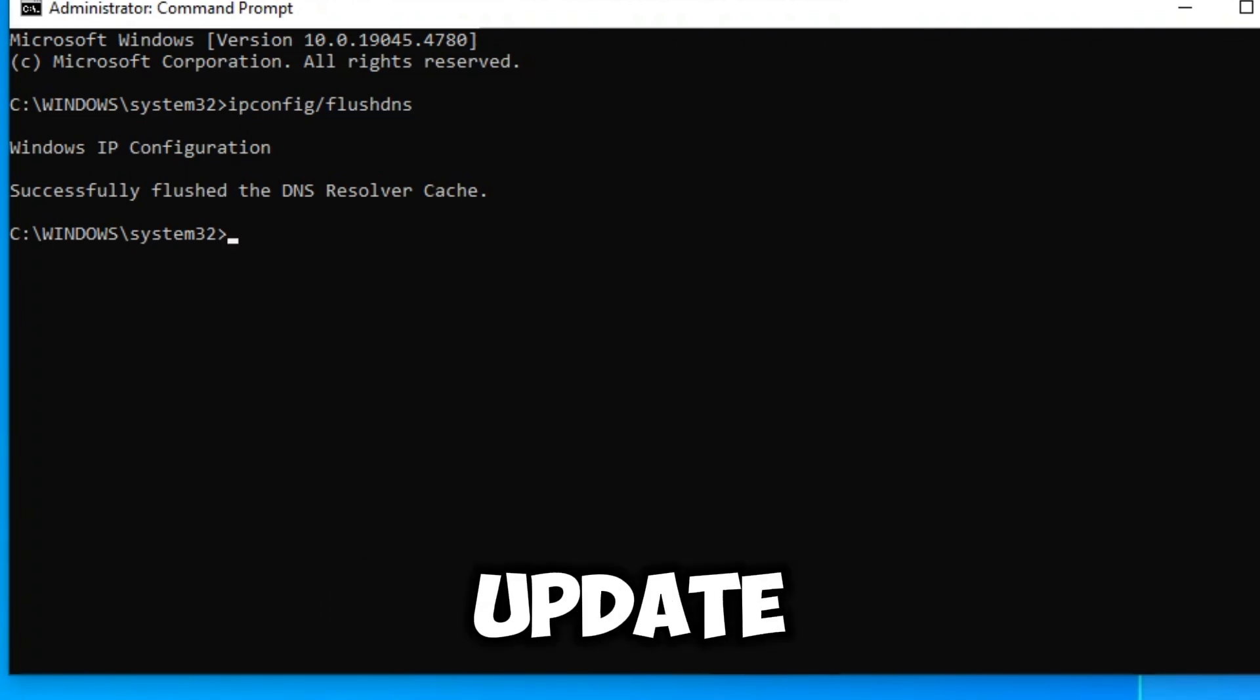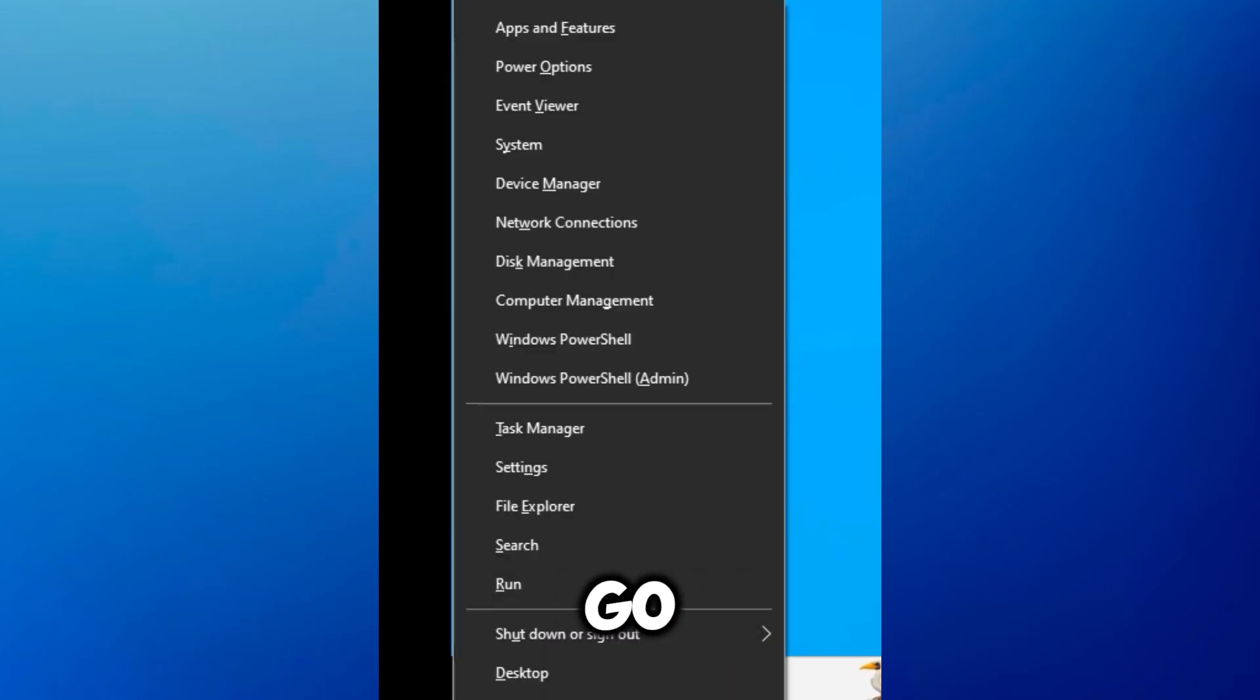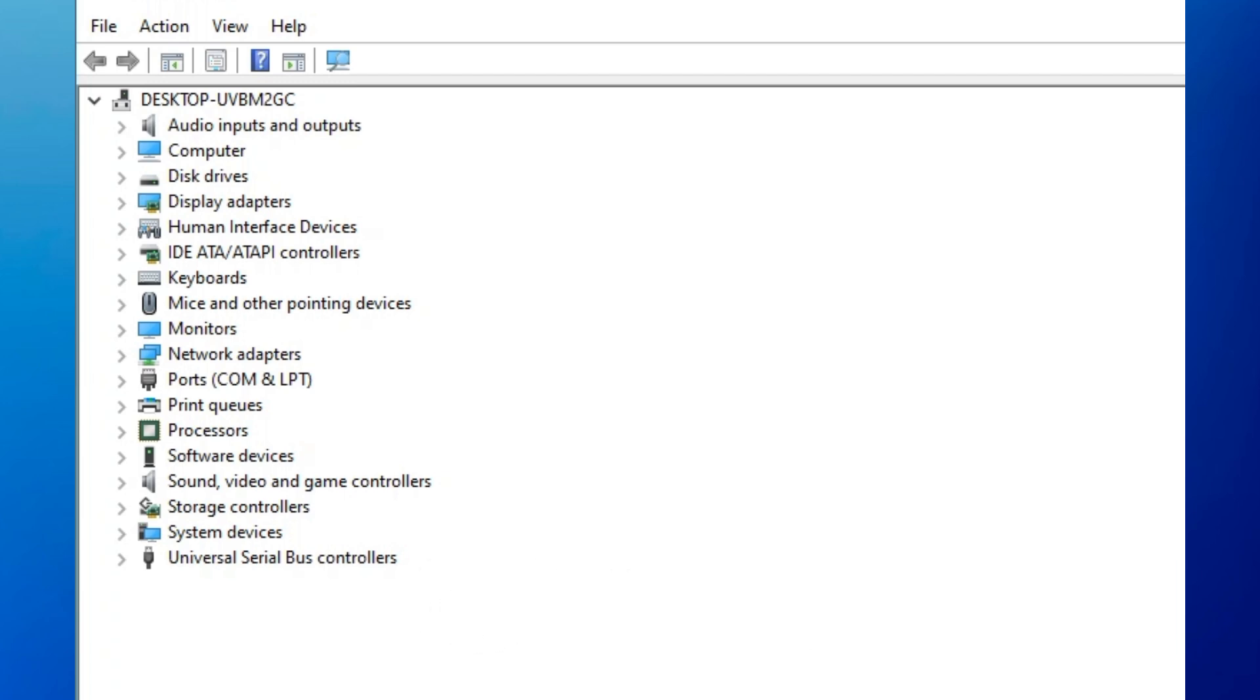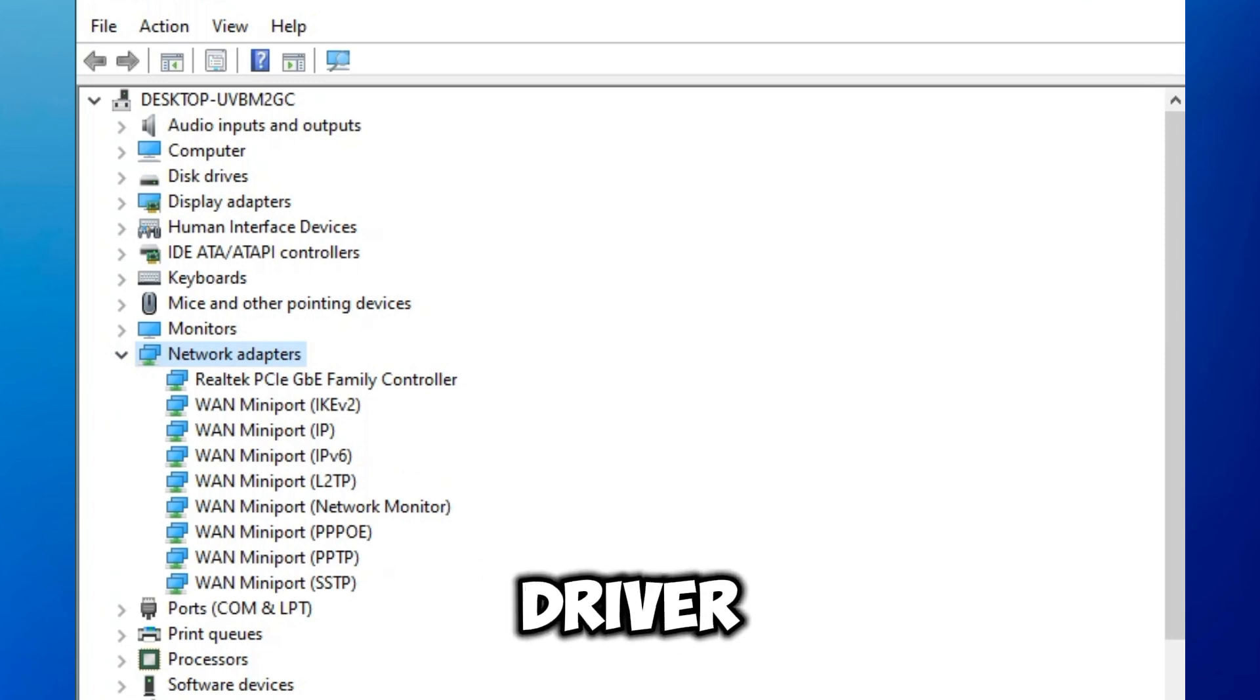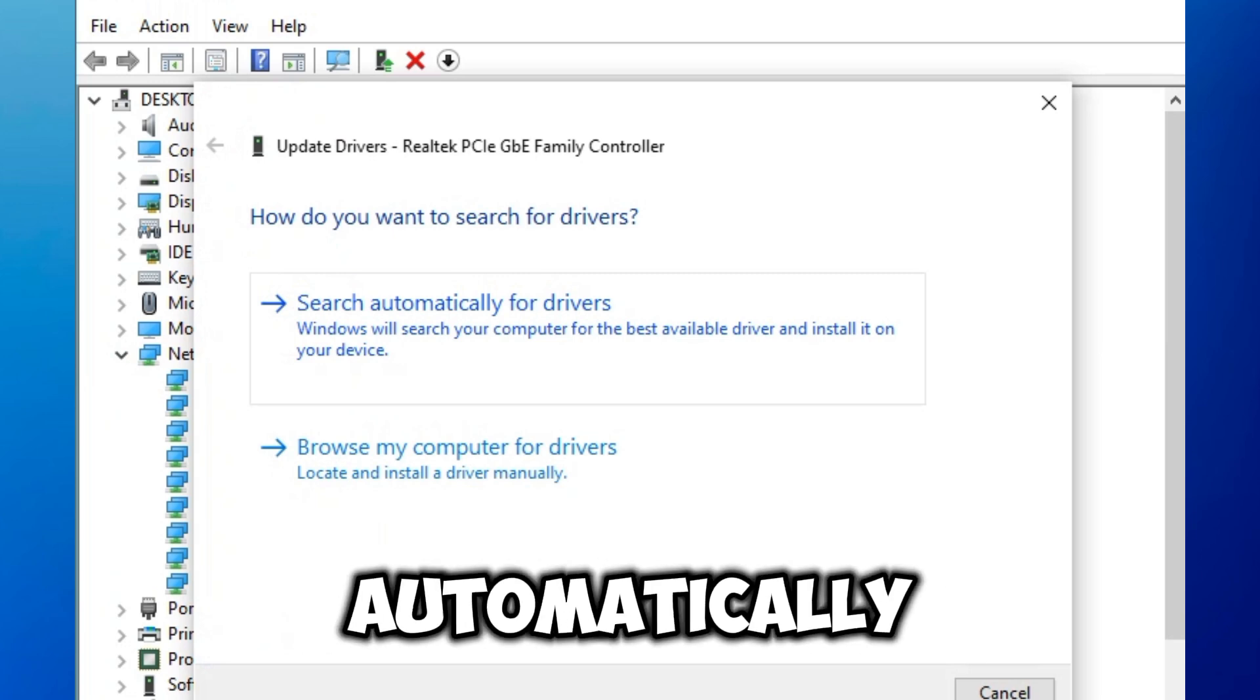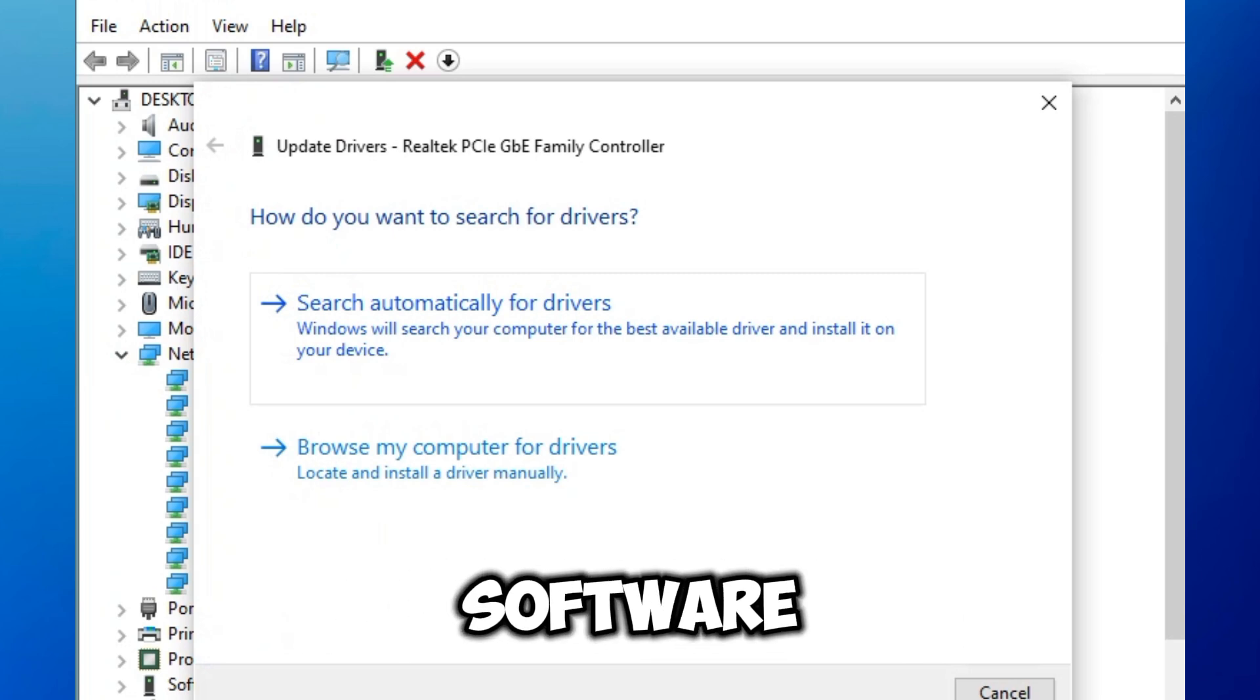Next, update your network drivers. Go to Device Manager, expand the Network Adapter section, right-click your network adapter and select update driver. Follow the prompts to search automatically for updated driver software.